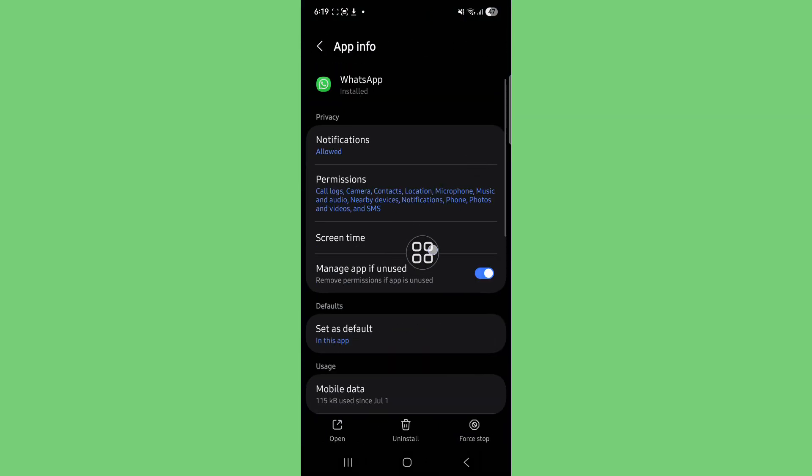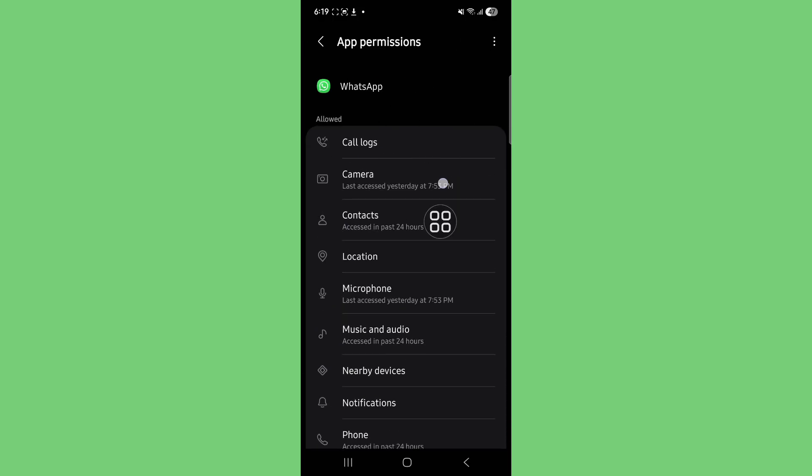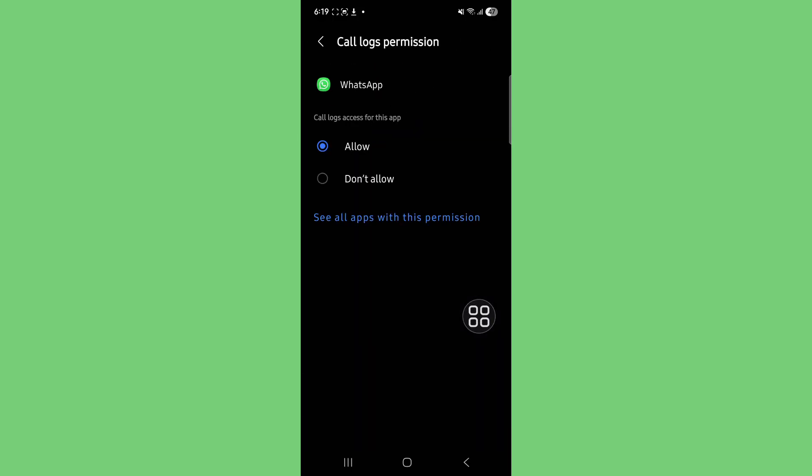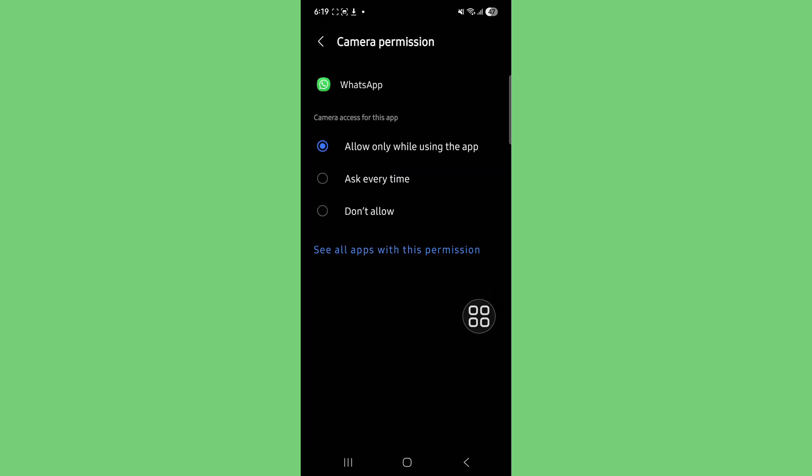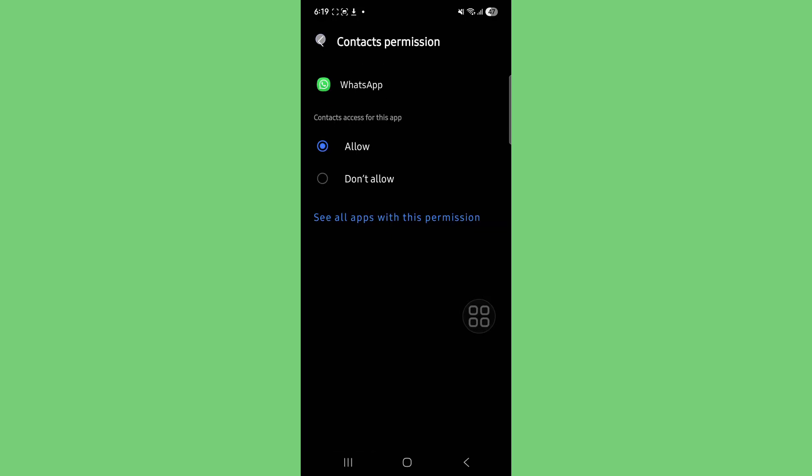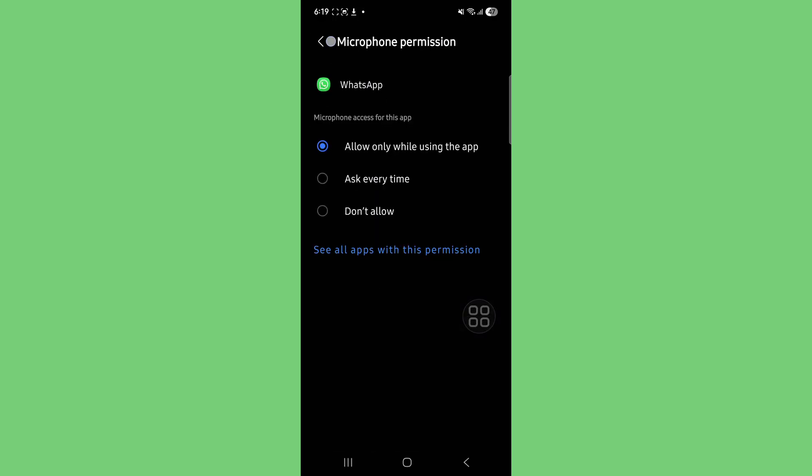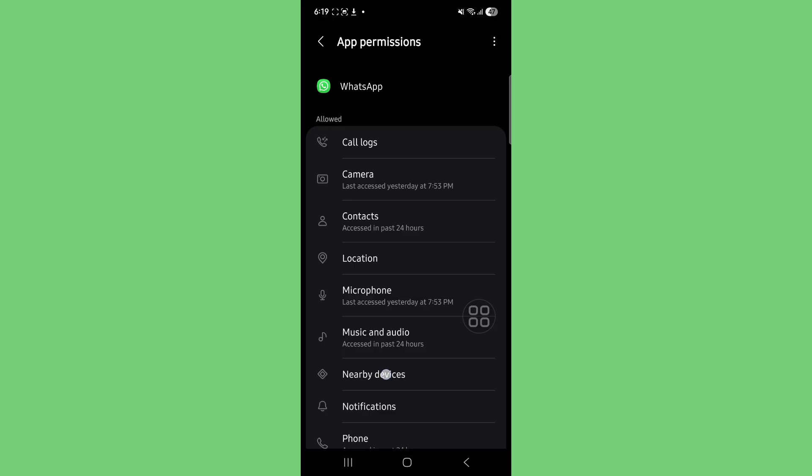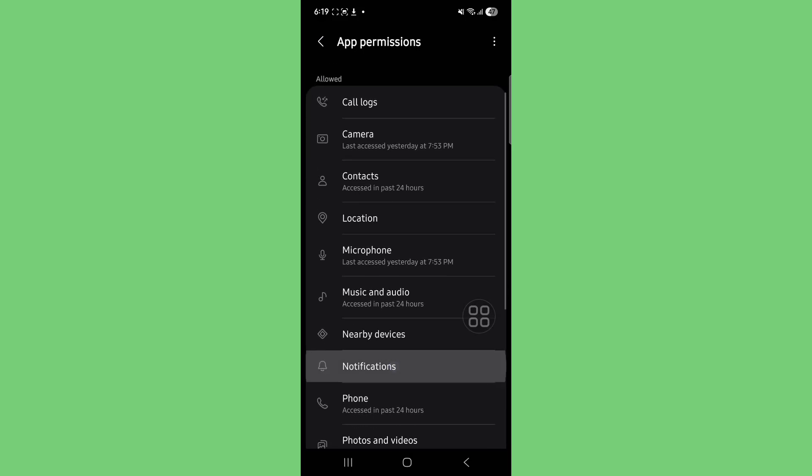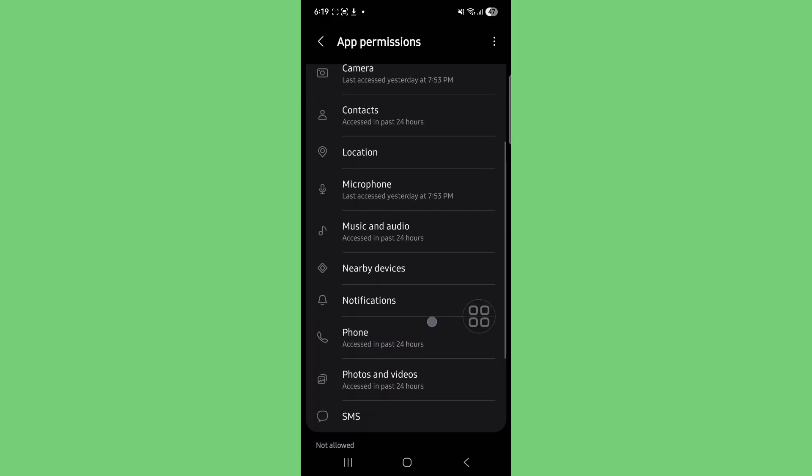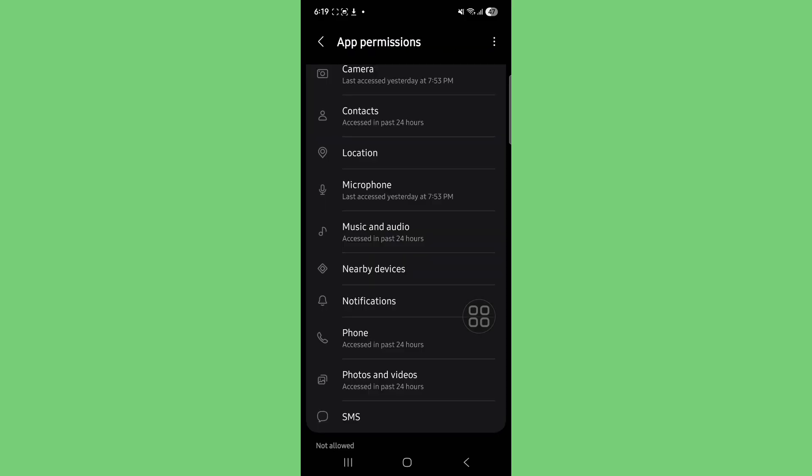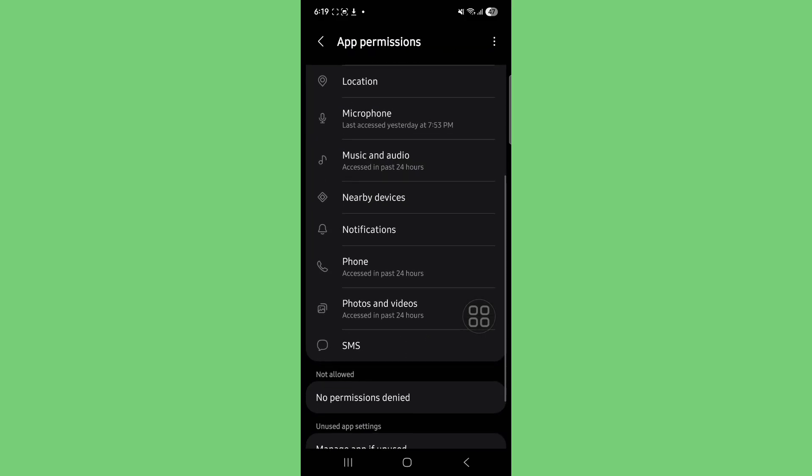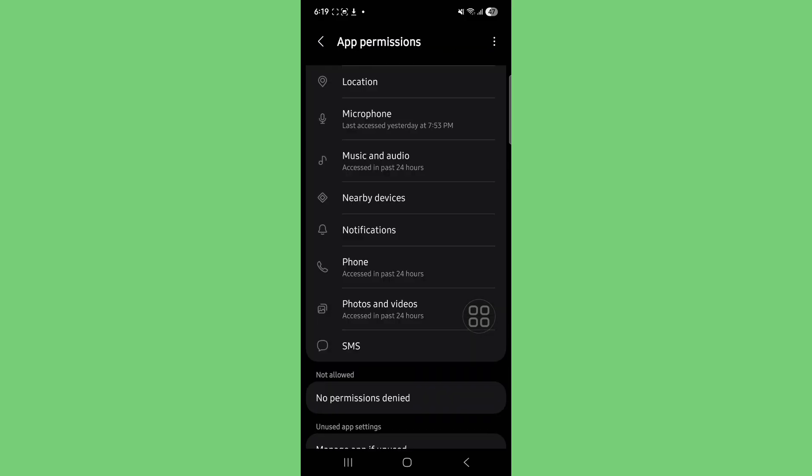Tap on permissions and allow all permissions including calls, camera, location, microphone, music and media, audio, notifications, SMS, and phone.